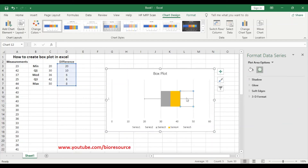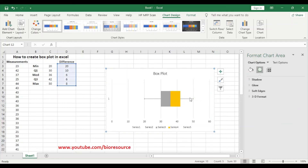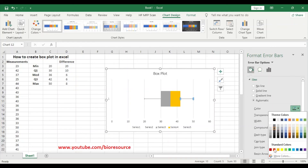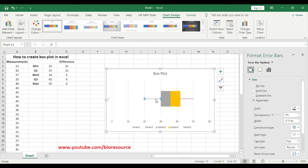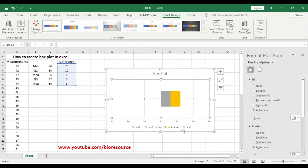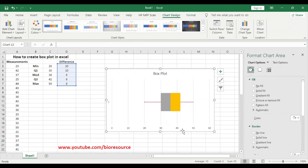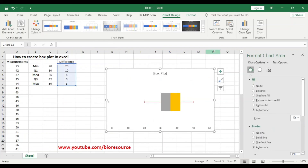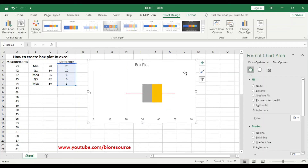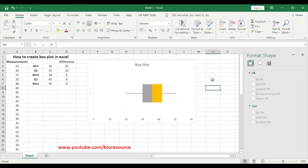Press OK. Now we can change the colors. Select a bar and go to Fill Options; if you want to change the color you can use that option. Now we have the plot ready. You can add grid lines and modify the chart accordingly. You can also change it to a different format. That is how you create a box plot in Excel.